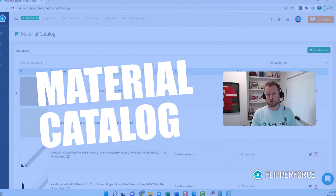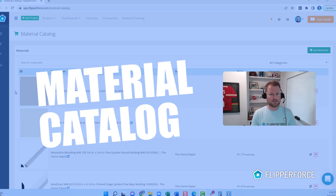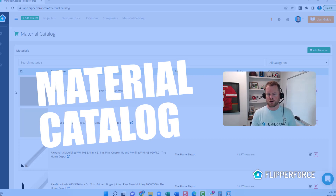Hey there, it's Dave with FlipperForce and I'm excited to announce that we just launched our new material catalog tool, which is a central location where you can manage your list of all of your commonly used material SKUs for your projects.